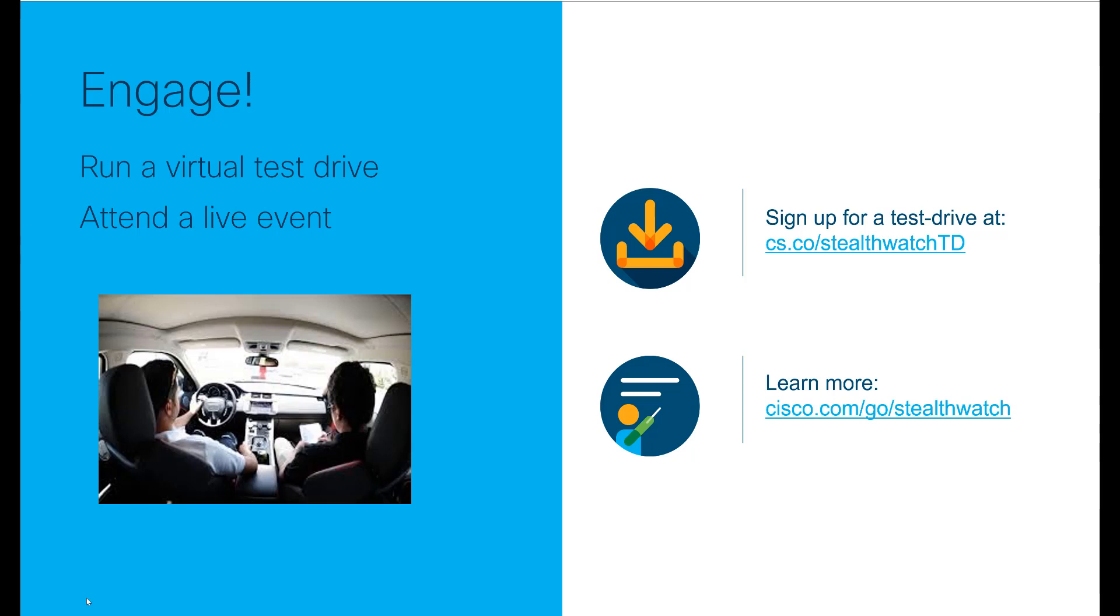If you liked this video and would like to watch more like it, please subscribe to the StealthWatch channel.